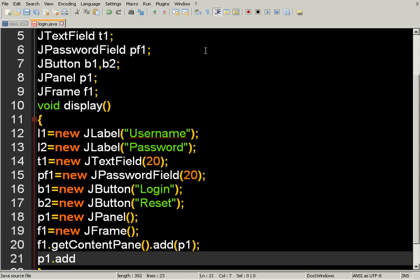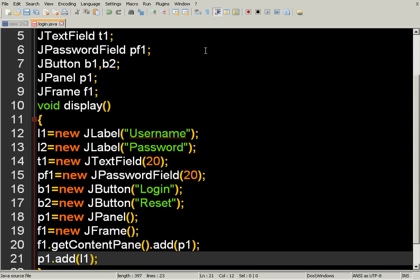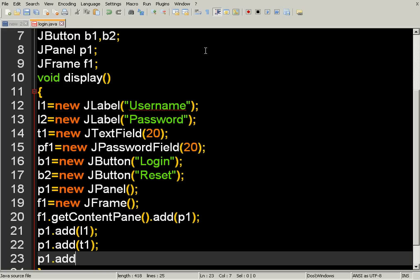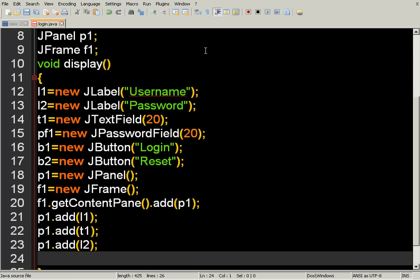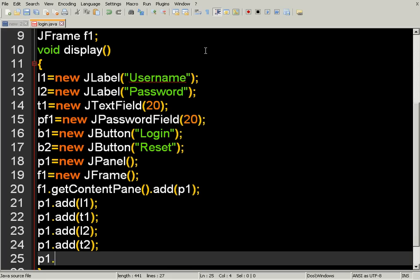We add L1 first: p1.add L1. We need to follow some sequence — the order in which we want to present our form. Then p1.add L2, and then p1.add the text field and the other components in the required sequence.